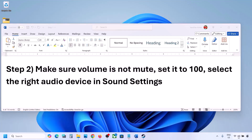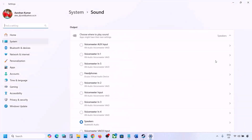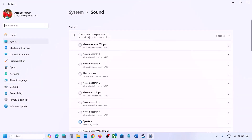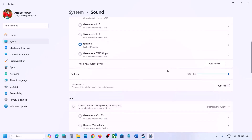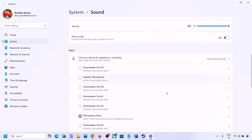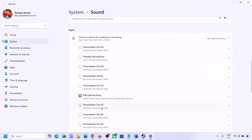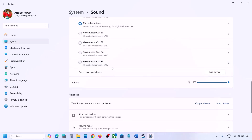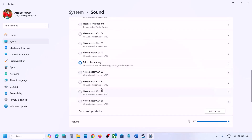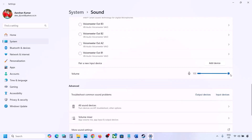Also select the right audio device in Sound Settings. Right-click the speaker icon on the bottom right and go to Sound Settings. Under 'Choose where to play sound,' you might see multiple devices — sometimes a controller is connected or another unused device. Select your correct audio device and make sure it is set to 100.